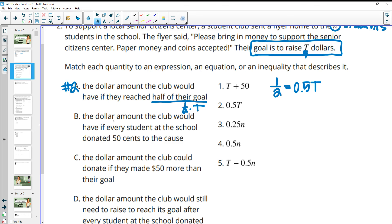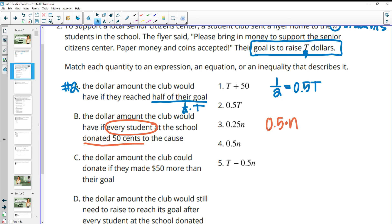Part B: the dollar amount the club would have if every student at school donated 50 cents. Every student is represented by N. So if every student donated 50 cents — 50 cents per student — we would multiply 0.5 times however many students there were. So 0.5 times N, or number four, matches with B.